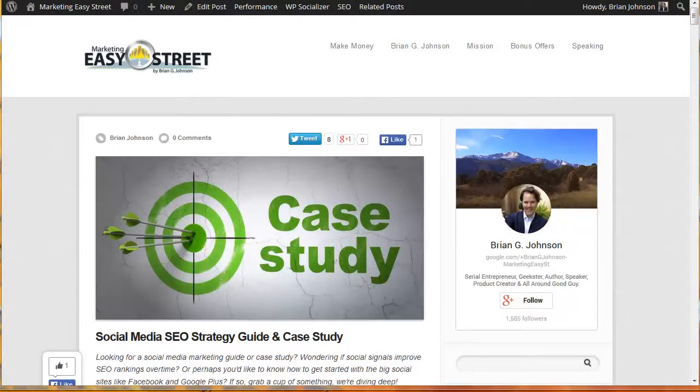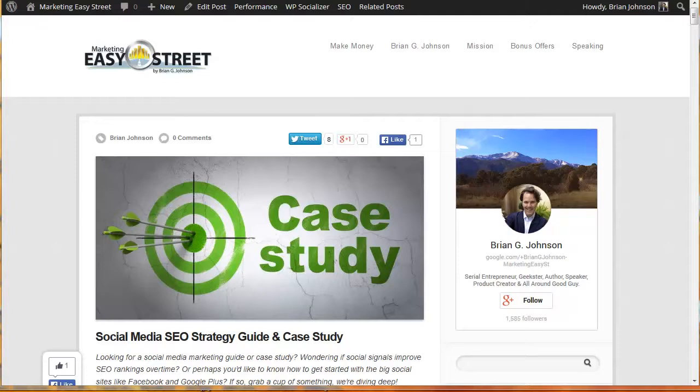Hey, it's Brian G. Johnson from MarketingEasyStreet.com and this is video number three in an in-depth case study and really search engine optimization guide with a spin on social media and how to market your website. That's what we're really talking about.